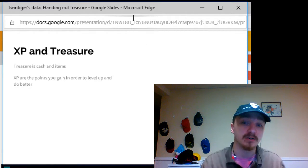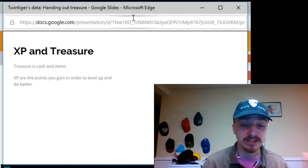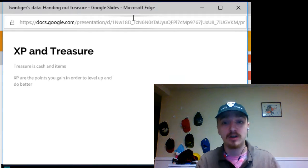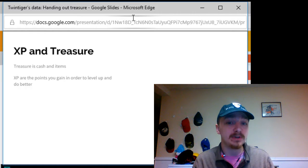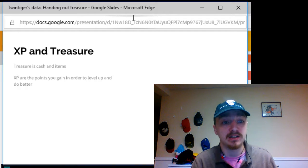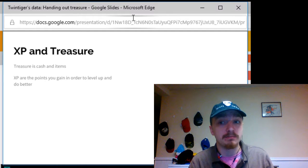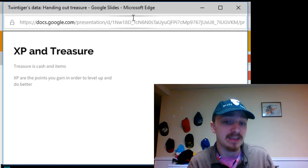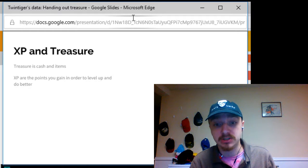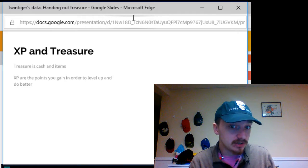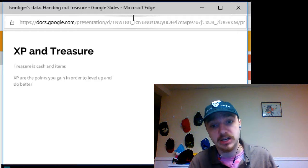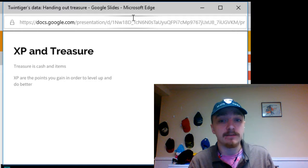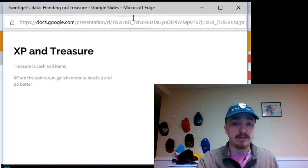Okay, so first off, what's the difference between experience and treasure? Well, firstly experience lets your players get better at what they can do for their characters. However, treasure is the cash, gold, art objects, and magical items that they find on an adventure.